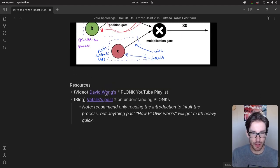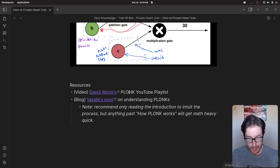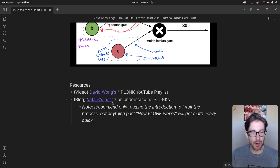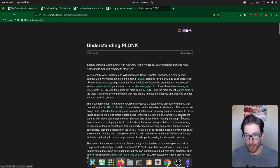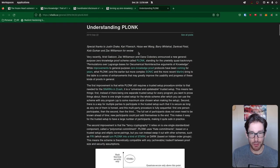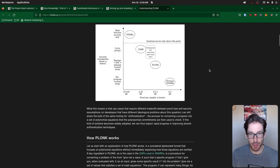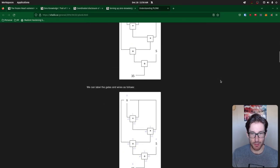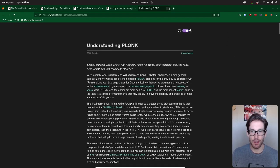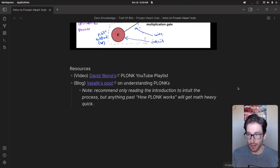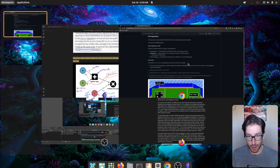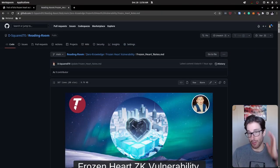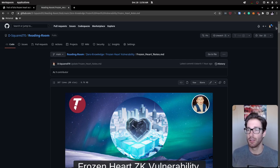For resources: there's a YouTube series from Dave Wong that covers PLONK — on my list once I get deeper into the ZK-SNARK ecosystem. For Vitalik's blog posts, I recommend just reading the first paragraph or two to get an understanding of how he conveys PLONK and how it functions — anything past that gets very complex very fast. And that's all the notes — that's the vulnerability. The repository with all notes is linked below. Hope you enjoyed this — see you in the next video.